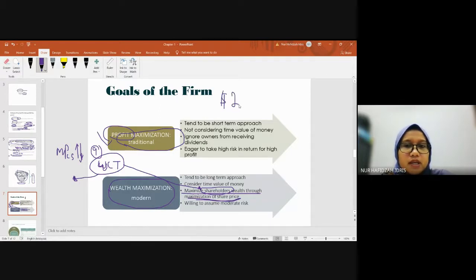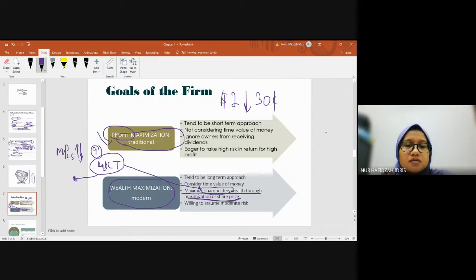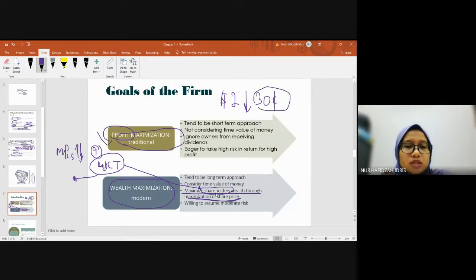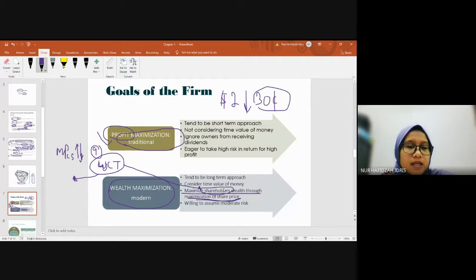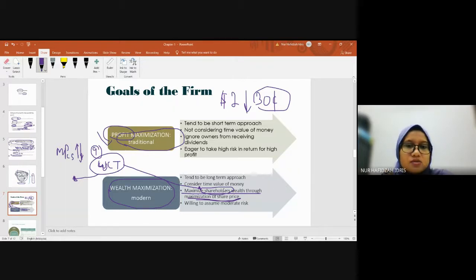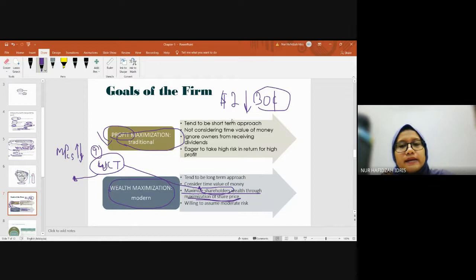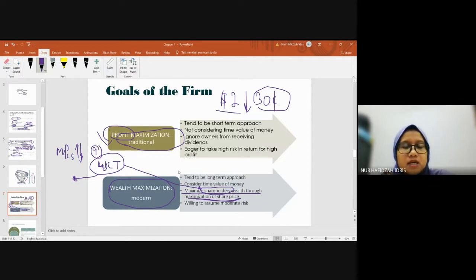When it falls to RM0.30, if you're a shareholder, you'll feel dissatisfied. That's why whatever decisions the company makes, they'll think about how to raise the share price.